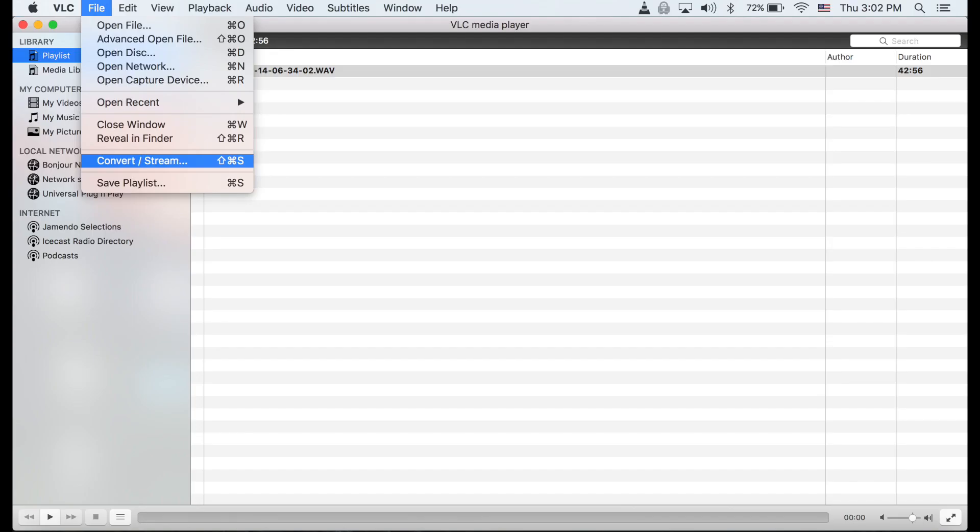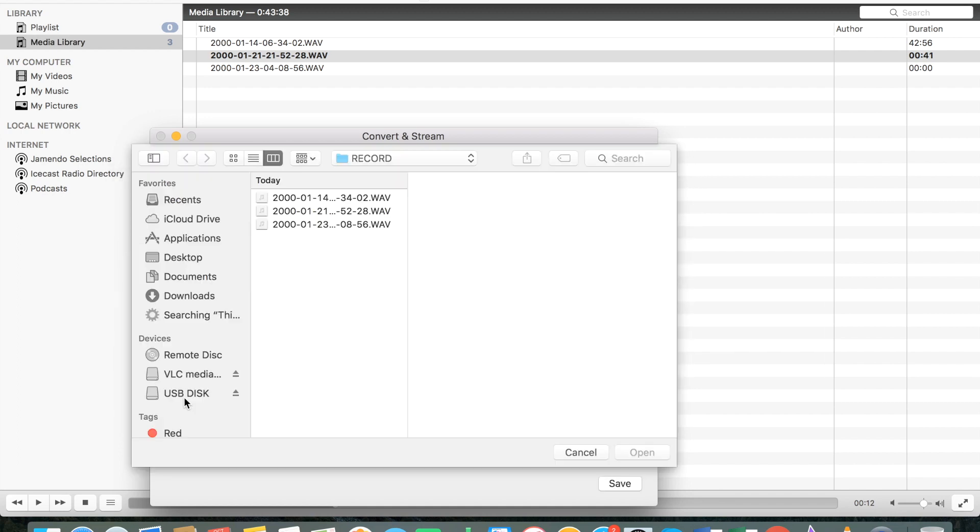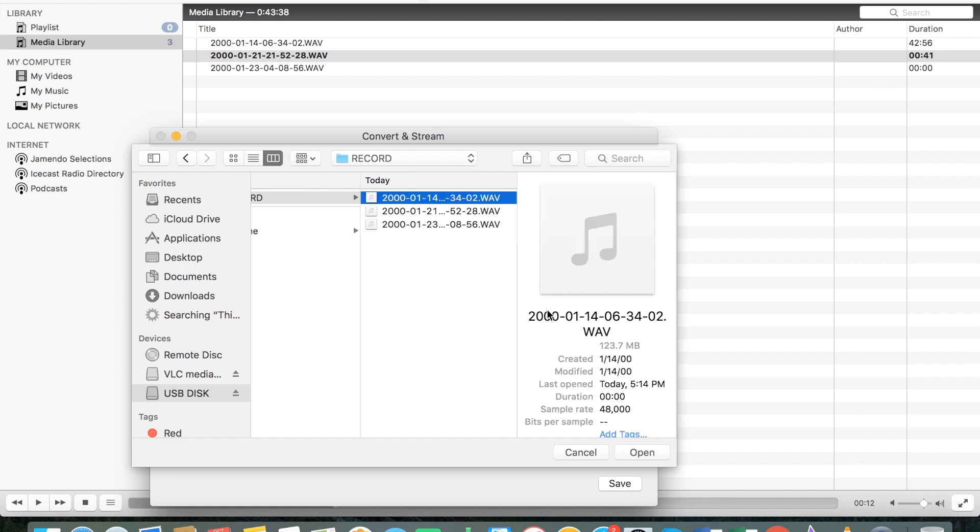If you would like to save the recording in your laptop under the MP3 format, please click on the file on the very top left corner and select convert and stream. Now select open media and click on USB disk. Select record and now select the file that you want to save on the computer.